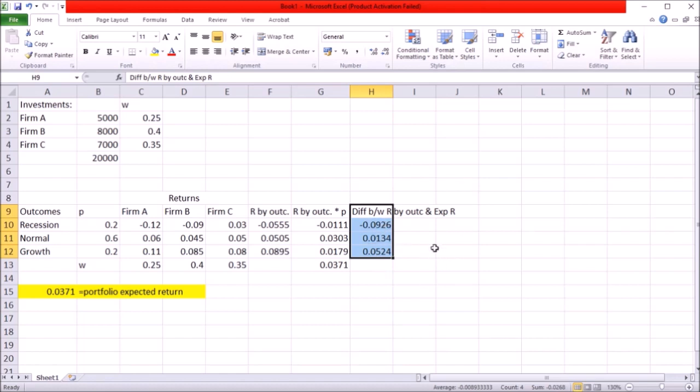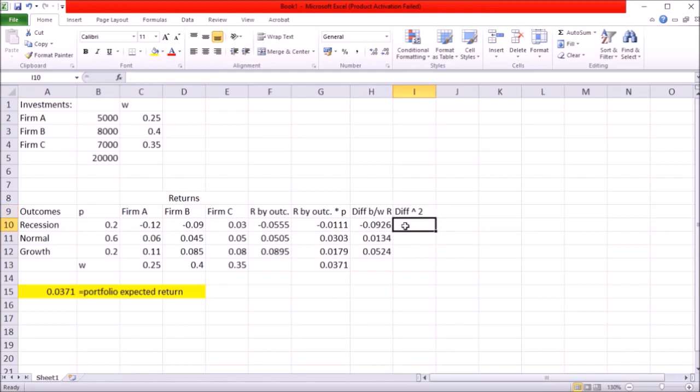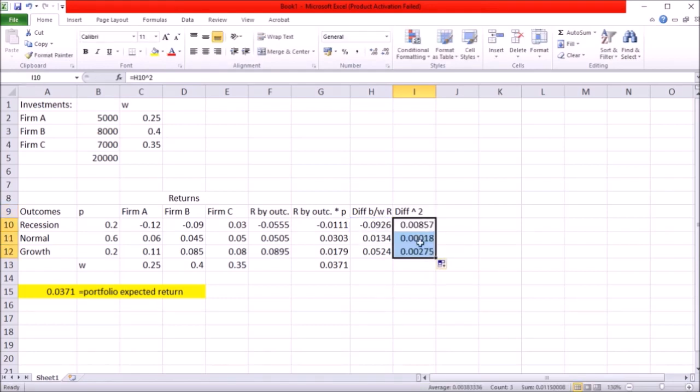In aggregate they're going to cancel each other out. I don't want them to do that so I'm going to take a power of two of all of those. So let's have a difference squared. So just take the power of two of these differences. Copy the formula.